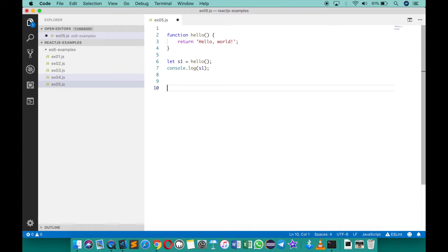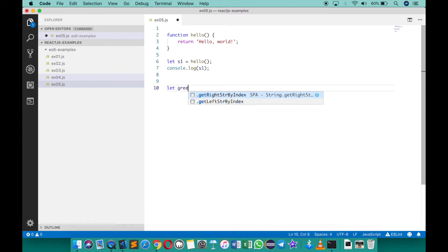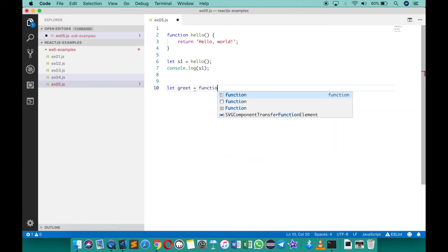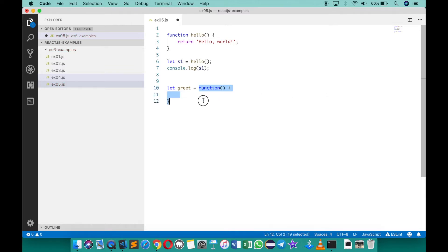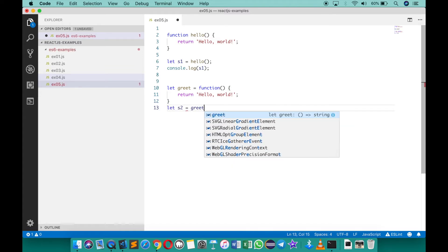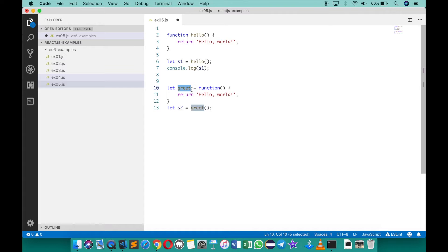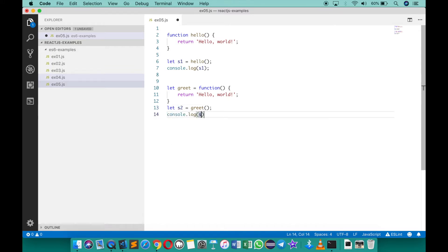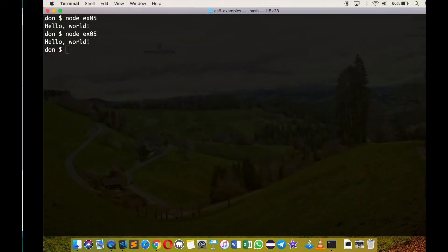Another way of defining a function is by using a variable and assigning an anonymous function. You can do this by typing: let greet equals function, with no name — this is called an anonymous function because there is no name attached. It returns 'hello world'. Then let s2 equals greet calls that function, assigning the return value to s2, and console.log(s2) prints it.